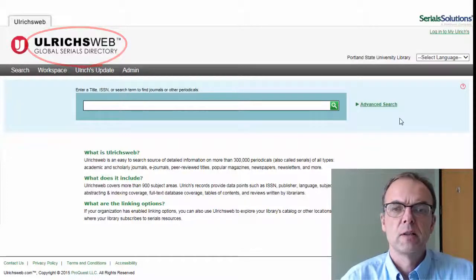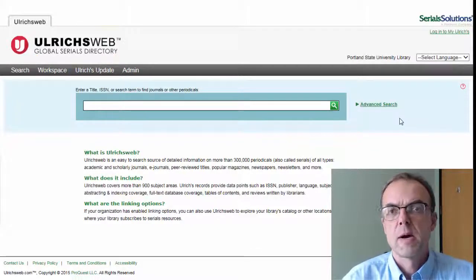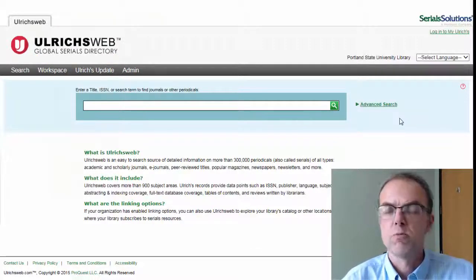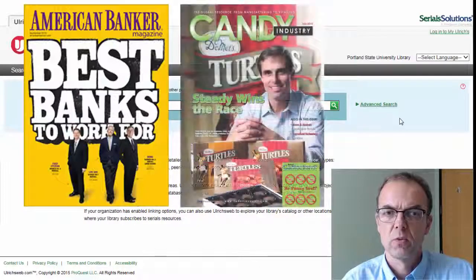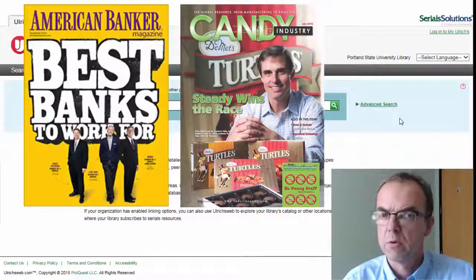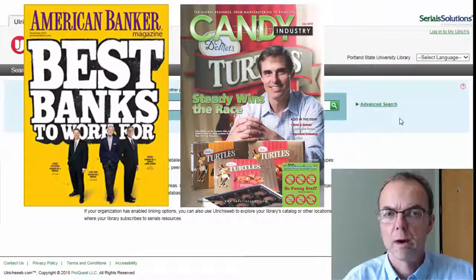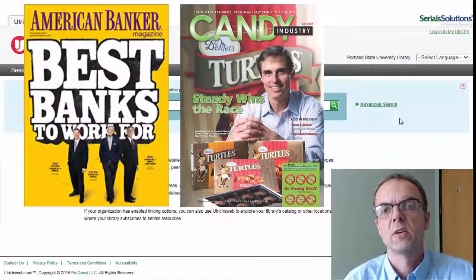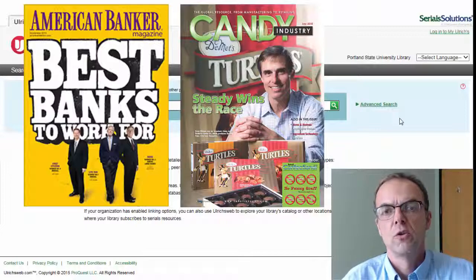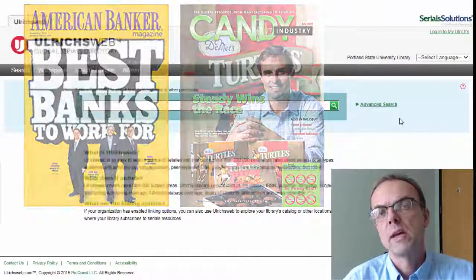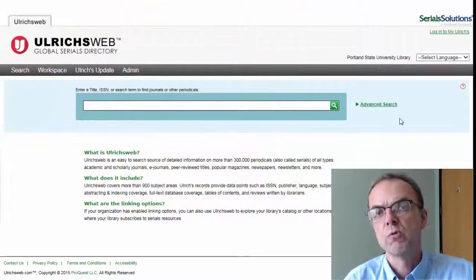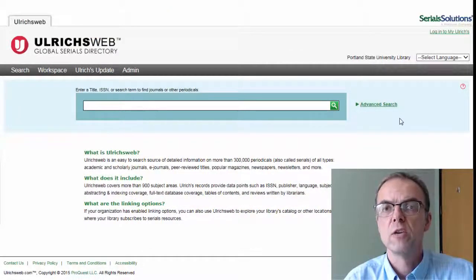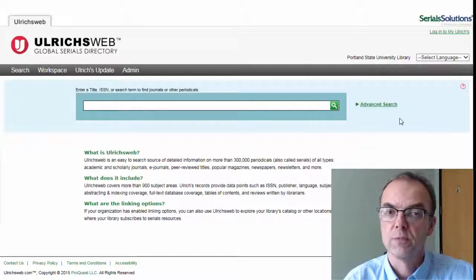Ulrich's Web includes information about past and present trade magazines, as well as peer review journals, popular magazines, newspapers, and newsletters. Coverage is international.